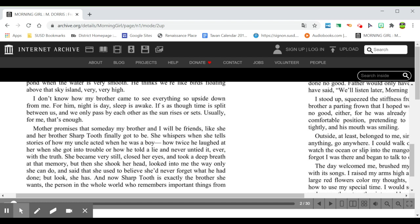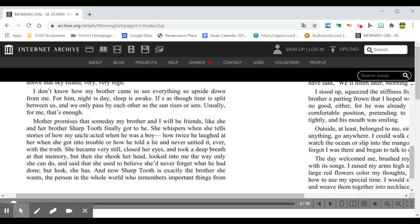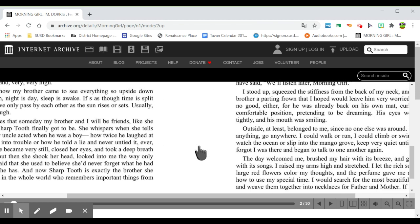looked into me the way only she can do, and said that she used to believe she'd never forget what he had done. But look, she has. And now Sharptooth is exactly the brother she wants, the person in the whole world who remembers important things.